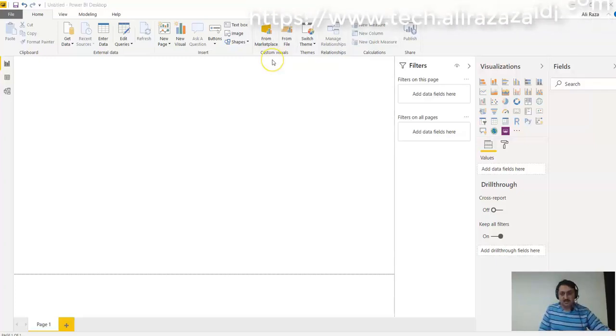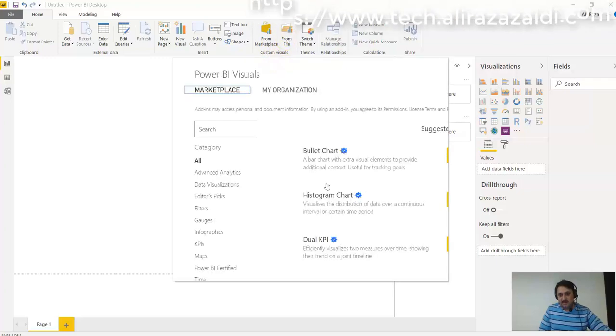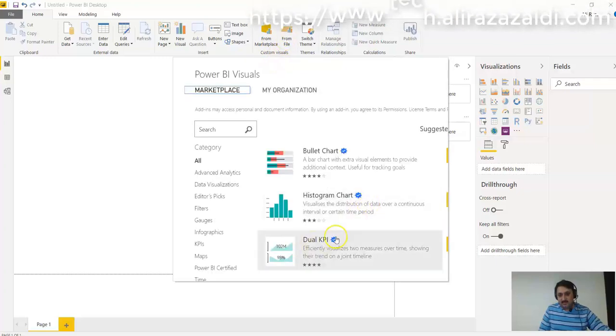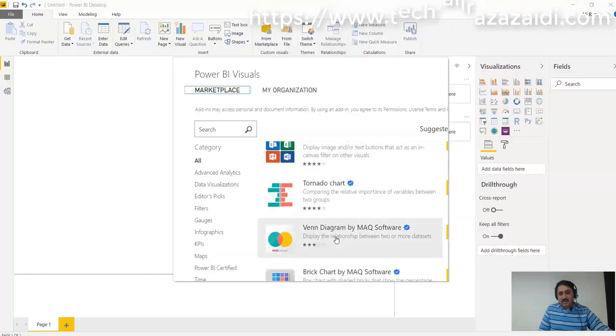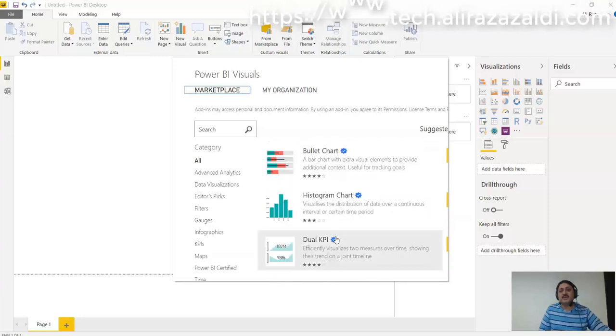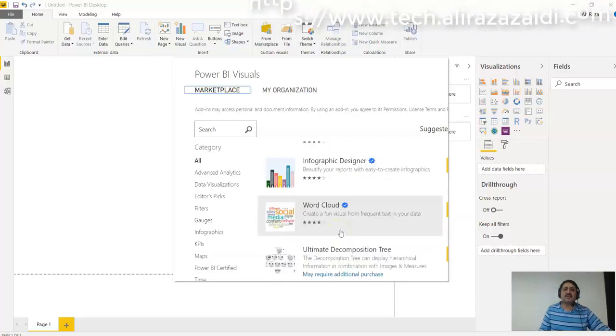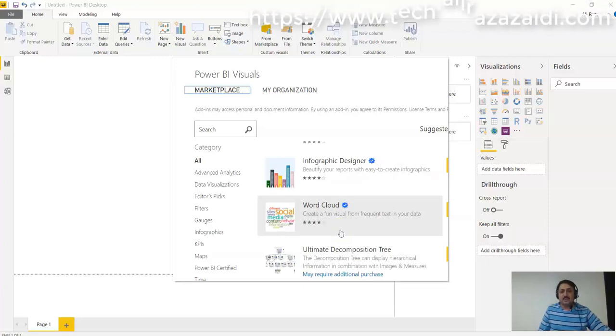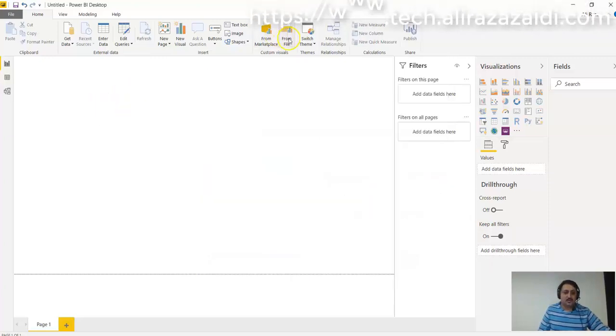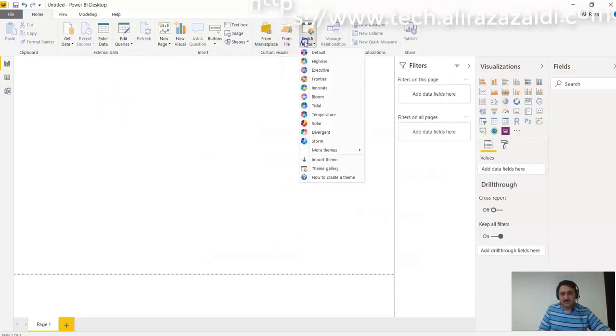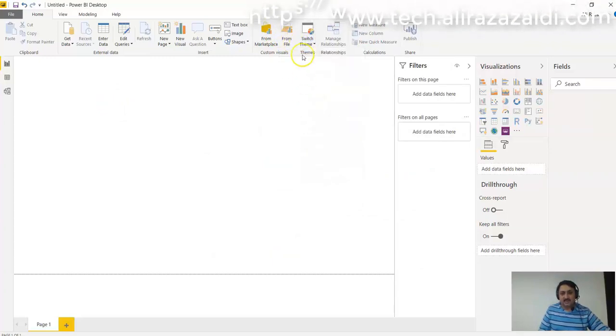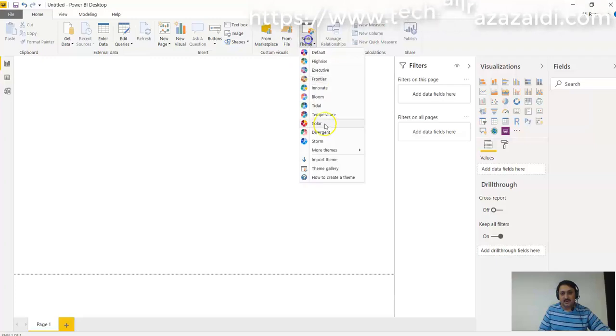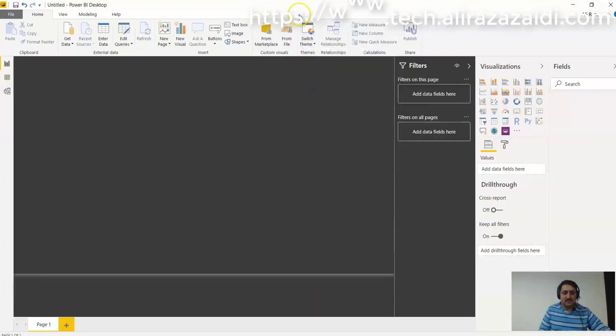We can provide different visualization options from a marketplace that I can purchase for my reports. Similarly, you can load visualizations from a file and we can also switch different themes.